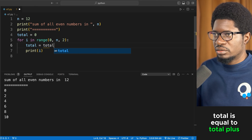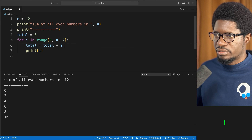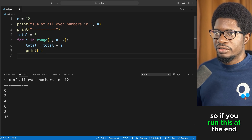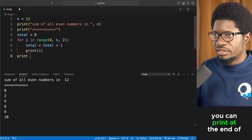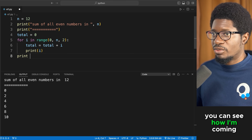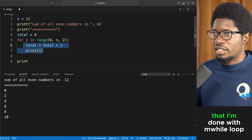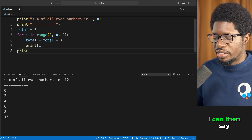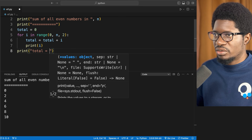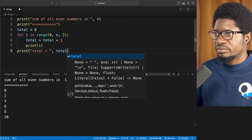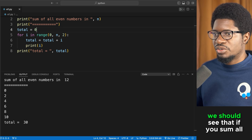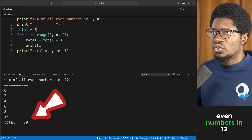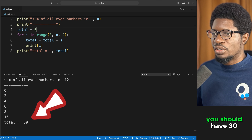After the loop, print out total. Running this, if you sum all even numbers up to 12 you get 30. You can also write it as total = total + i — the += is just shorthand. The print statement for total comes outside the loop indentation.